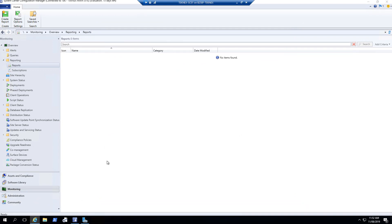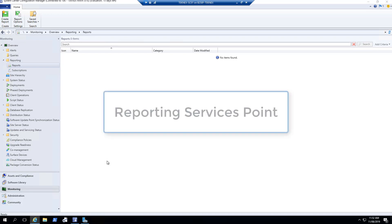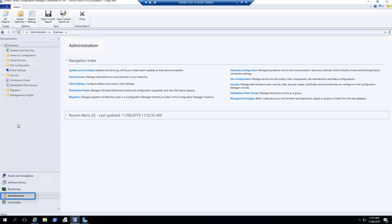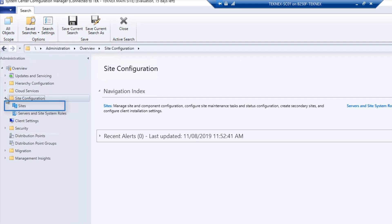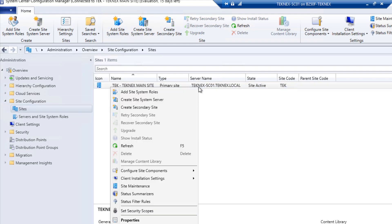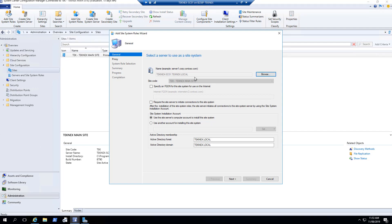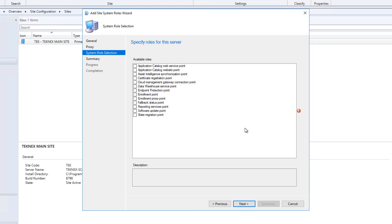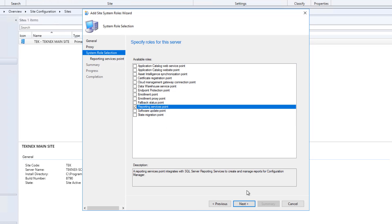Now we will move over to SCCM and configure our reporting services point. In the workspace, change over to Administration, then at the top left change to Site Configuration and expand it. In Sites you will see all available sites — in our case we have only one primary site. Right-click and select Add Site System Roles. A new window opens displaying general information about the site. Click Next, skip the proxy step, and proceed to System Role Selection. From the available roles, today we are going to install Reporting Services Point — tick that box and proceed to the next step.